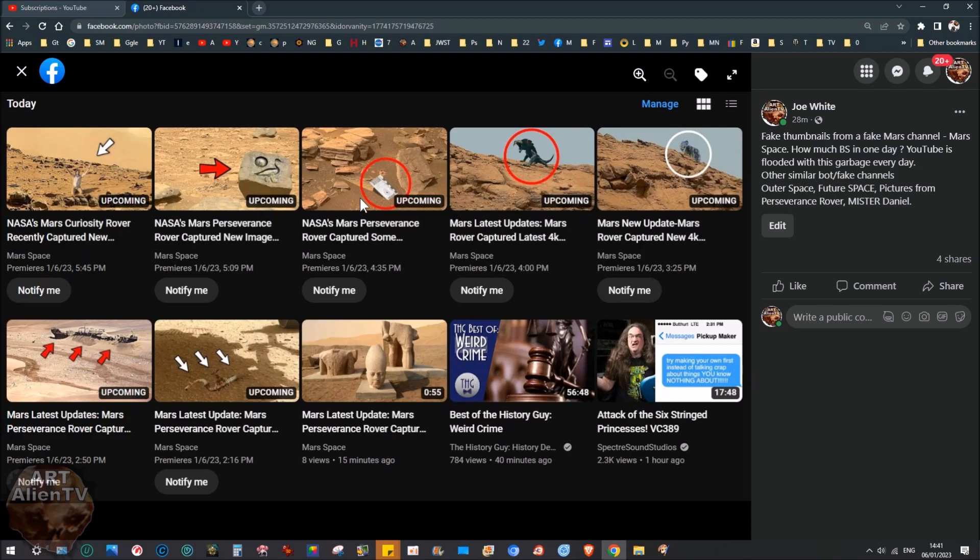And I thought I'd take a clip just to show you how much of this is actually happening. This isn't just a random thing, this isn't just one or two channels. There's a whole bunch of these channels. And I've written here, fake thumbnails from a fake Mars channel, Mars Space. How much BS in one day? YouTube is flooded with this garbage every day, which it is.